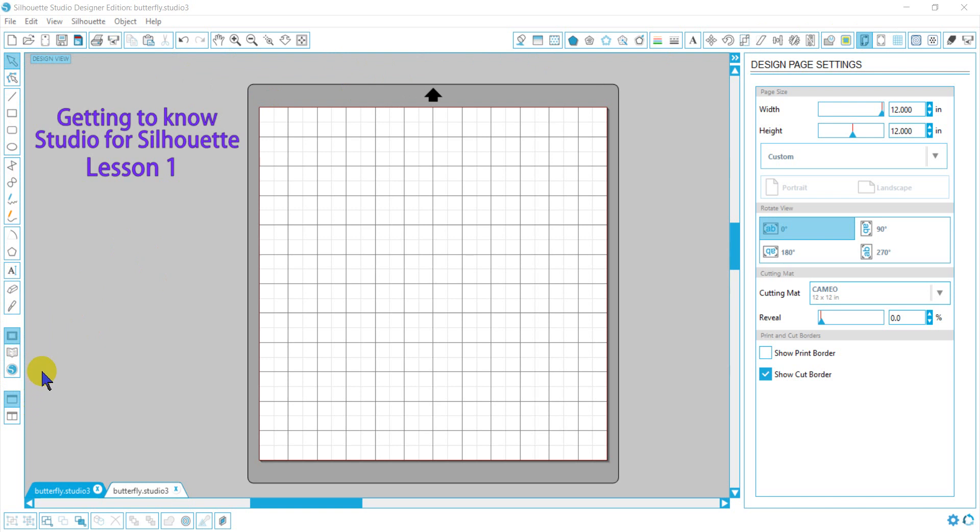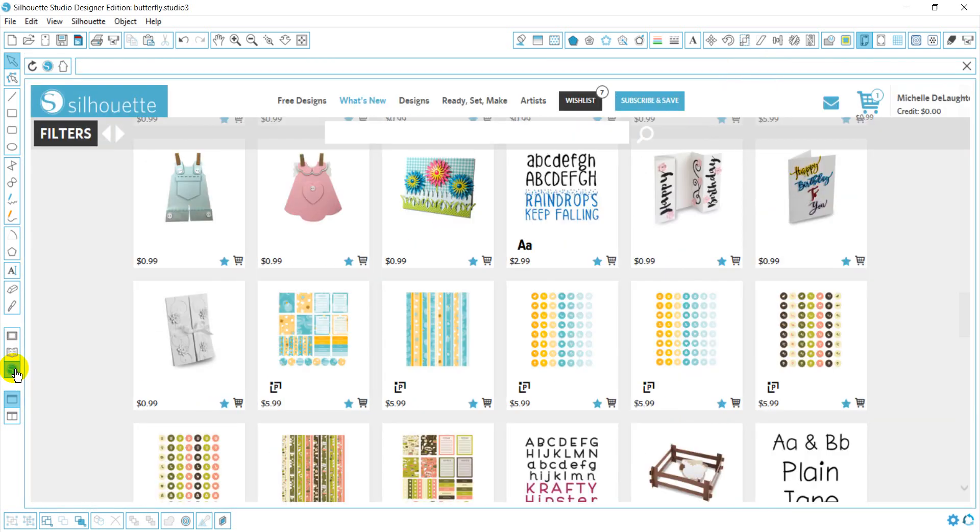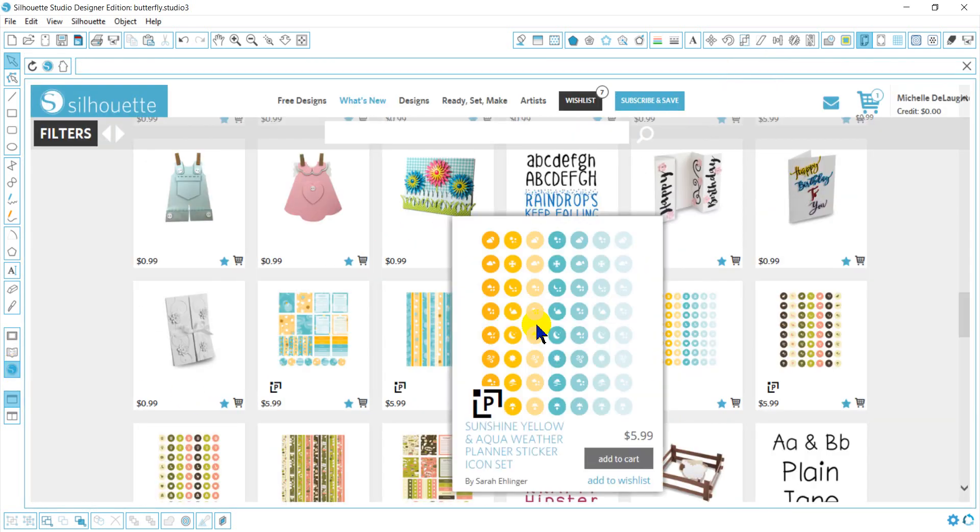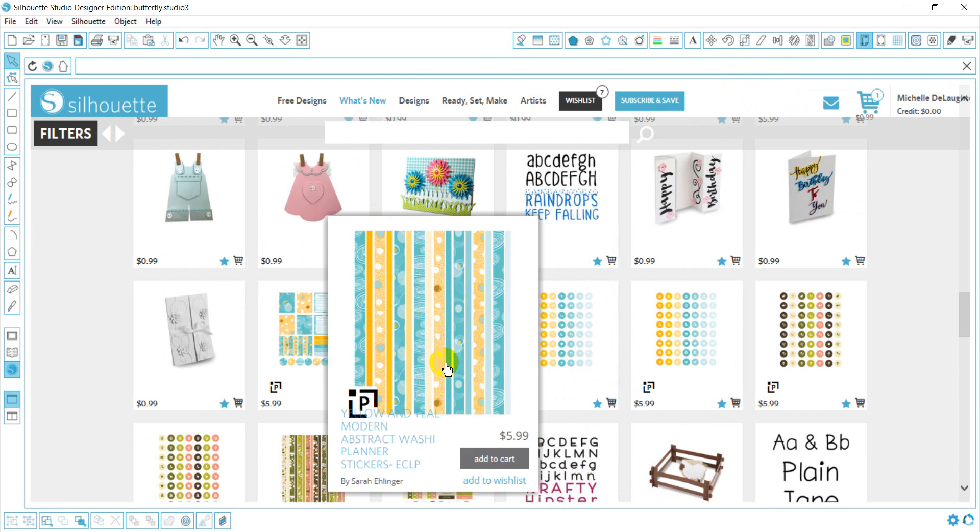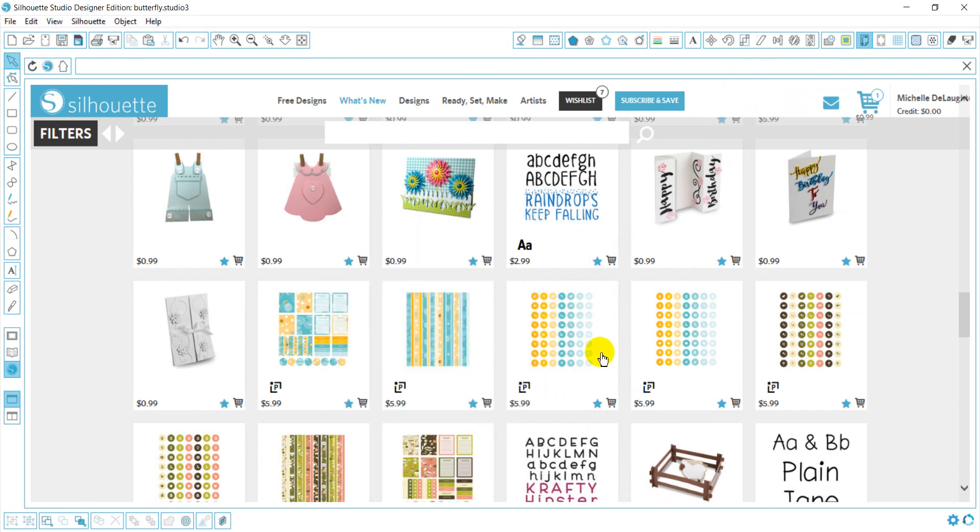Okay, so what do we do? Well, first thing we need to do is get some files to cut. So we're going to go to the design store, and this is how you get to your design store. You may have to set up your store and make an account, but once you have that, here are your files.